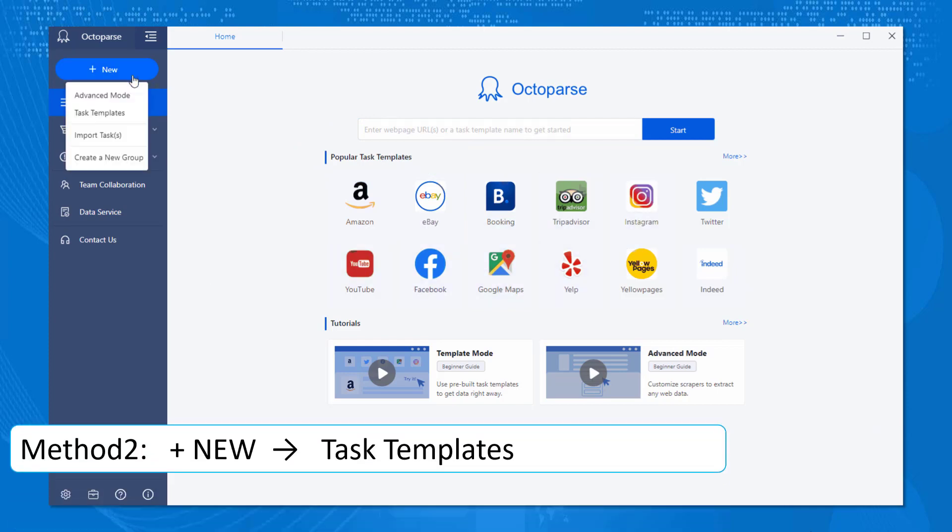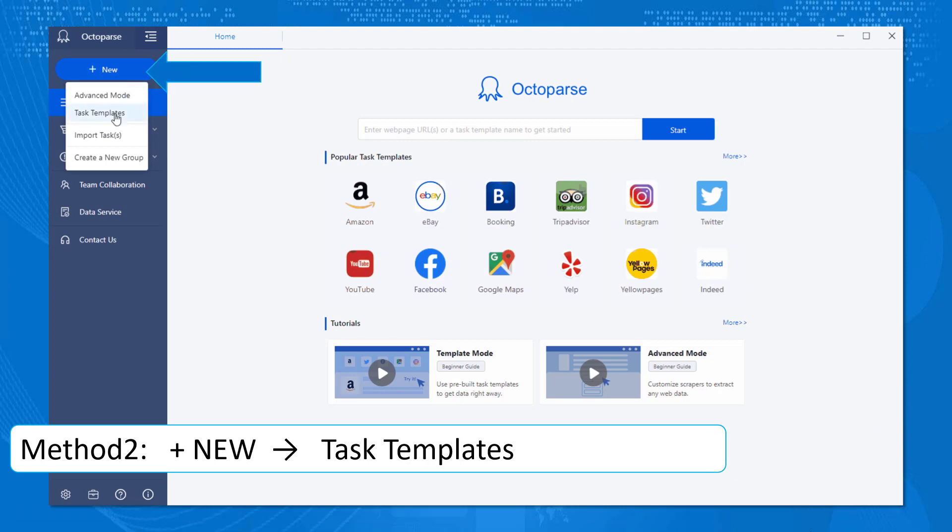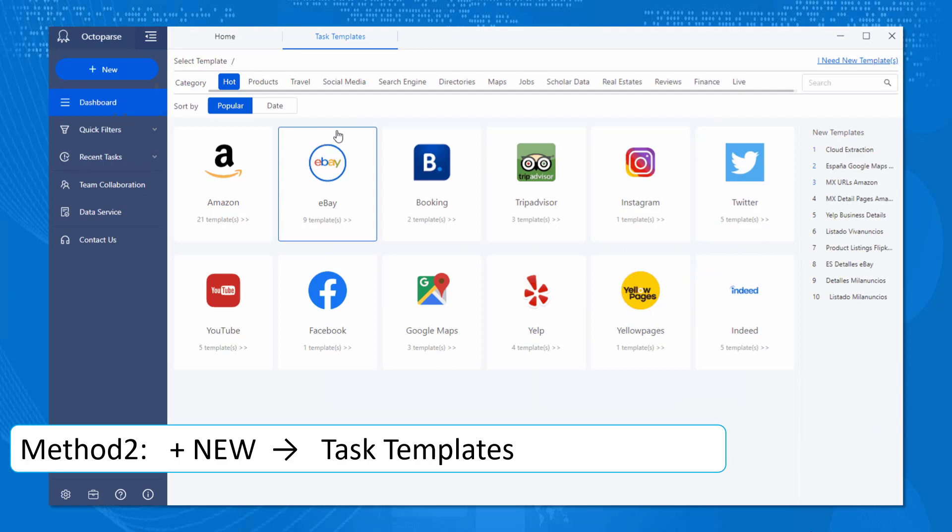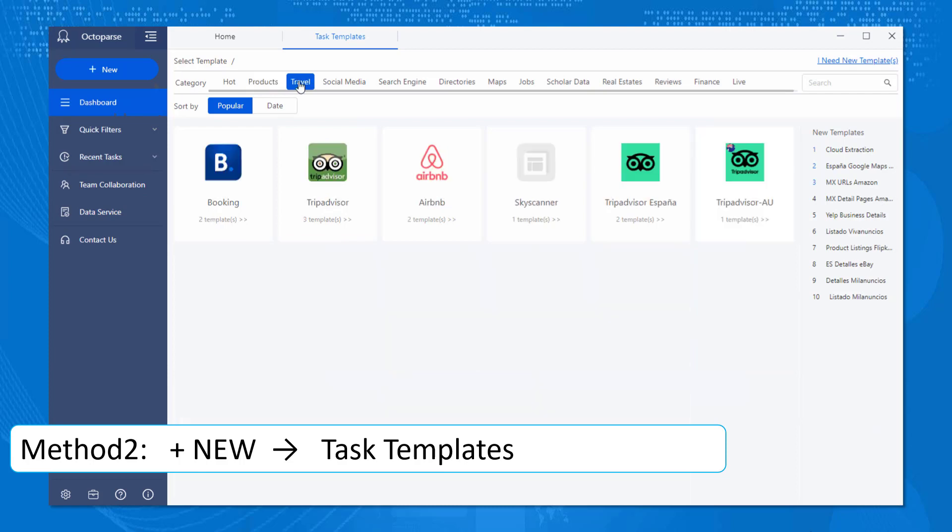You can also access them by creating a new task. Click on plus new on the top black corner and choose task templates. Then you'll see various categories for different scenarios such as products, travel, social media, search engine, etc.